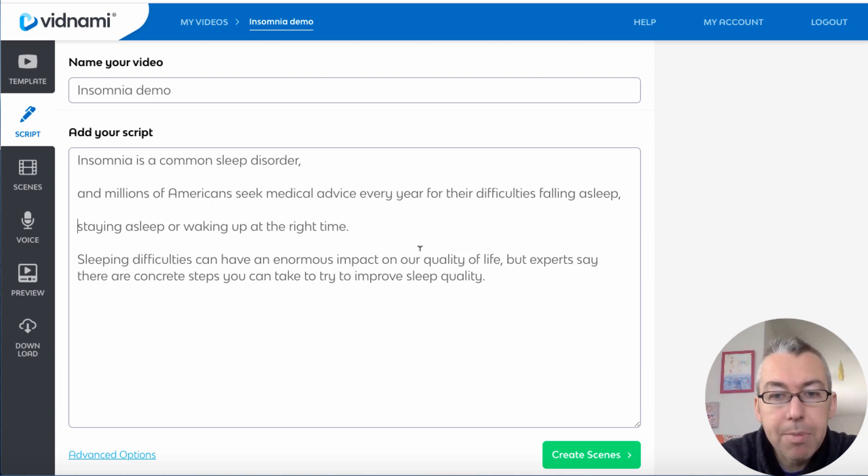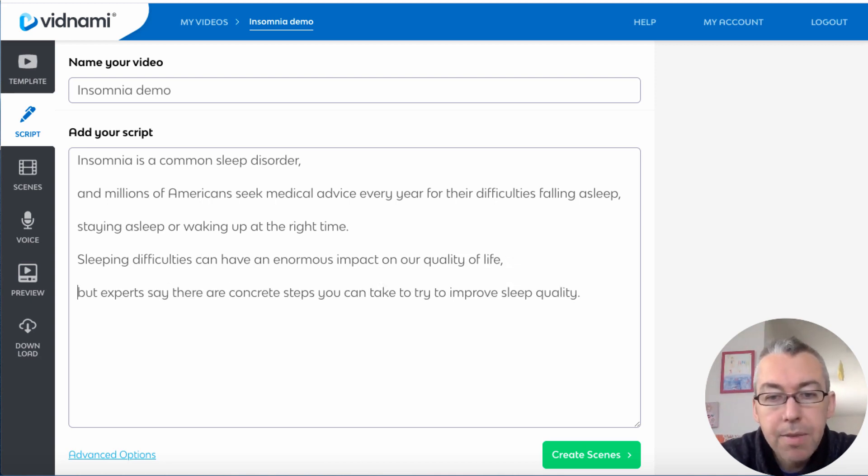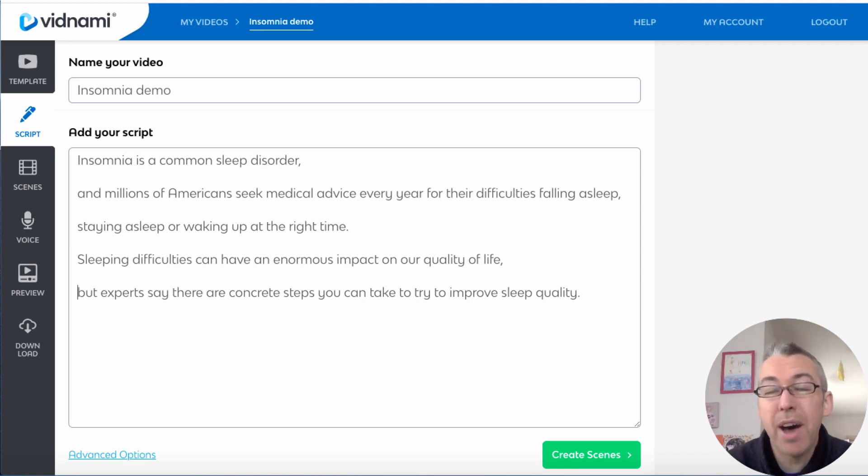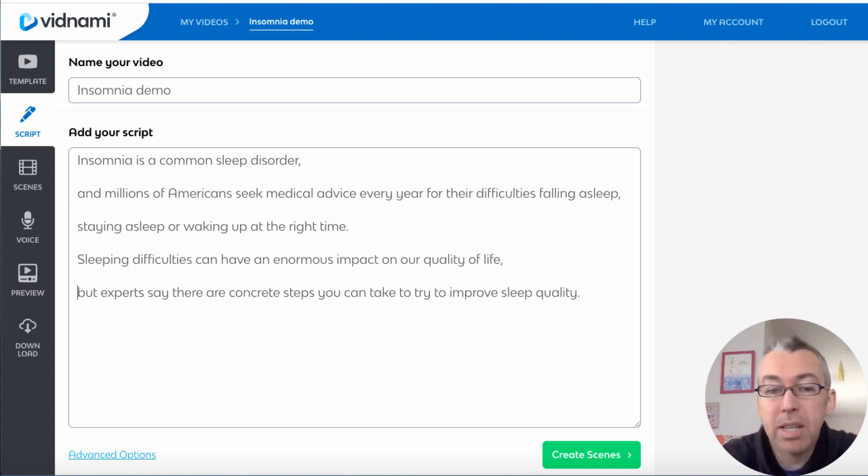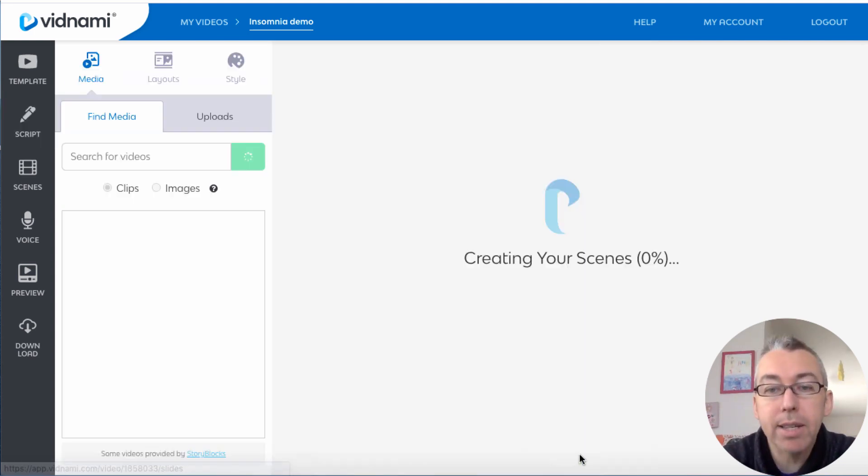Staying asleep or waking up at the right time. Sleeping difficulties can have an enormous impact on our quality of life. That's it, so it's a very short script. Now of course in real life I'd have to reword it, I can't just copy this, but this is just to show you how it's done. Then we hit create scenes.